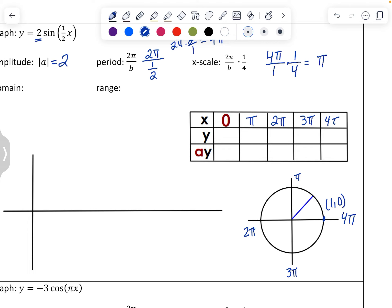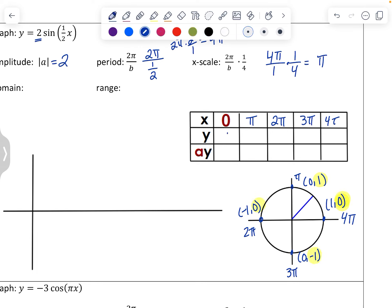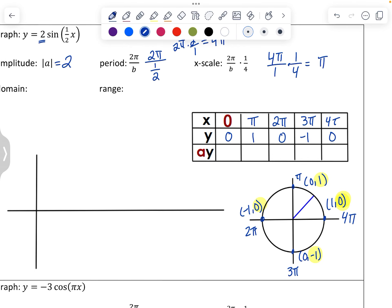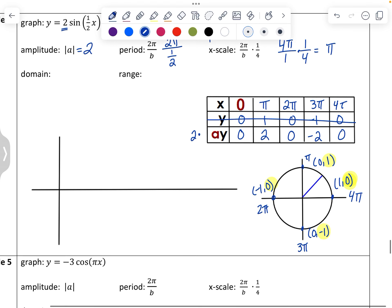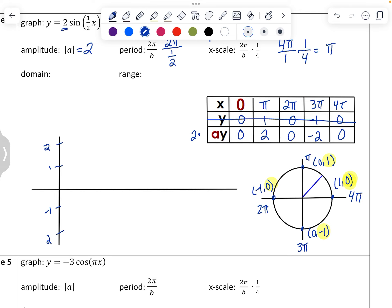It's sine again, so we use y-coordinates: 0, 1, 0, -1, 0. Our A value out front is 2, so multiply by 2: 0, 2, 0, -2, 0. Graphing: (0, 0), (π, 2), (2π, 0), (3π, -2), (4π, 0). This graph is very elongated — counting by π's, it stretches way out.